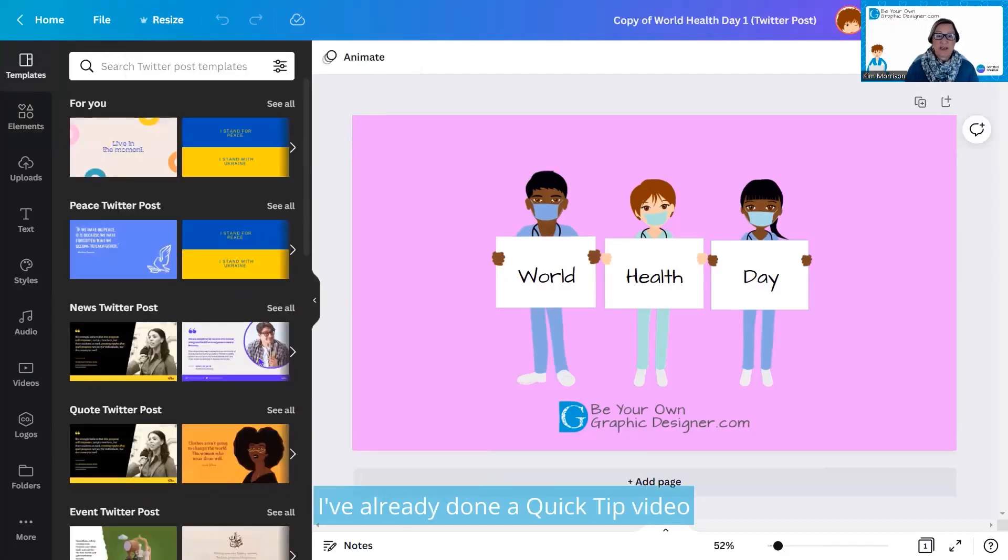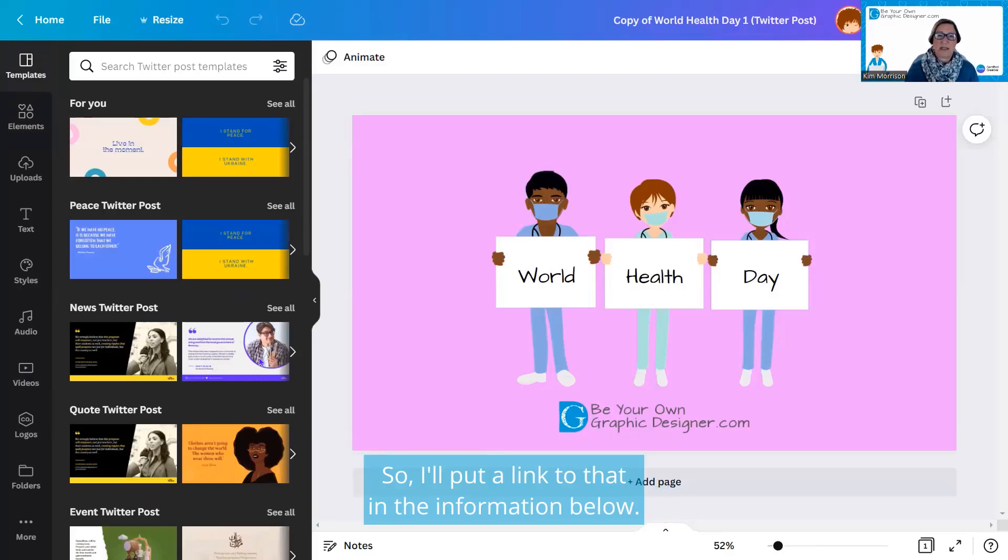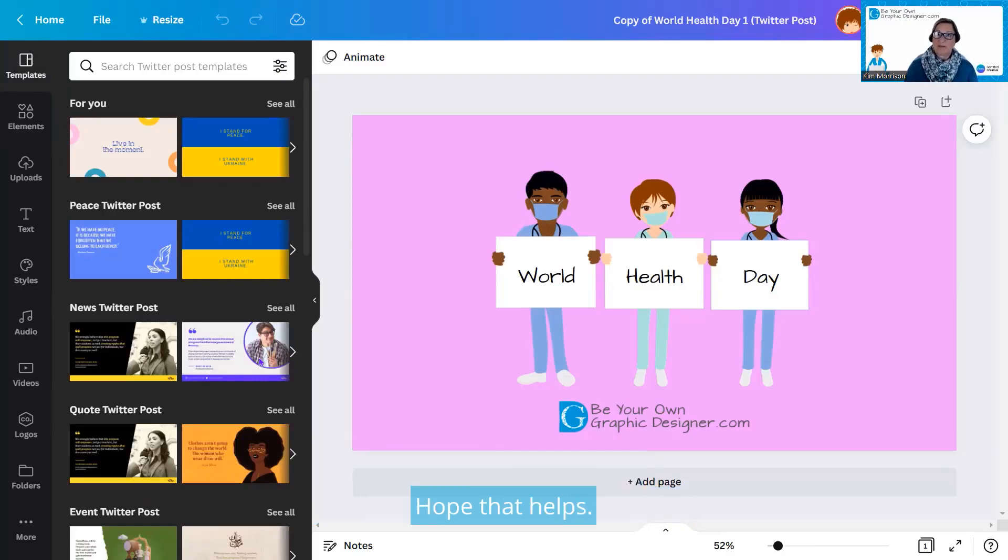I've already done a quick tip video on how to use Magic Resize, so I'll put a link to that in the information below. Hope that helps.